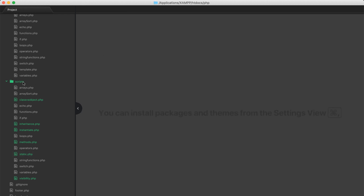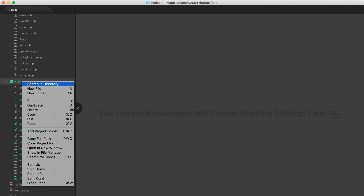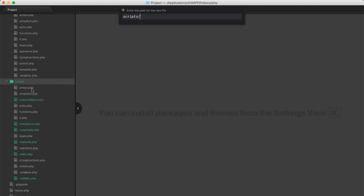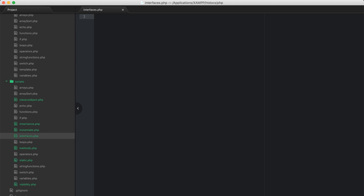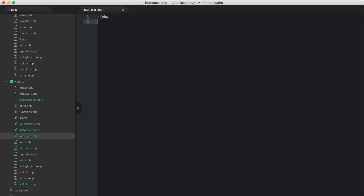Let's go ahead and create a new file. I'm just going to call this interfaces.php, and let's go ahead and open up some PHP scripts.